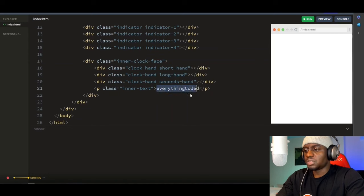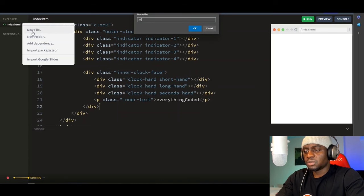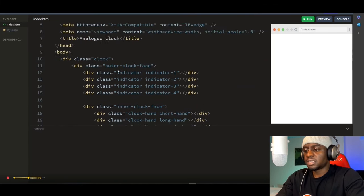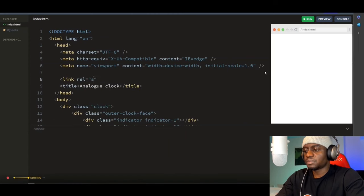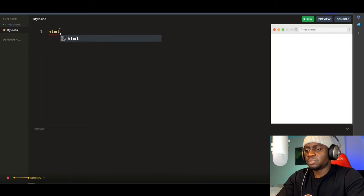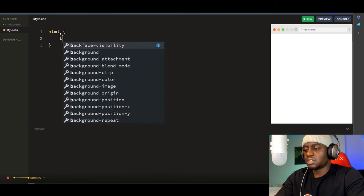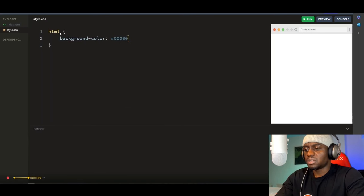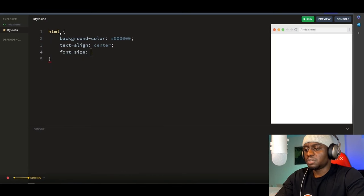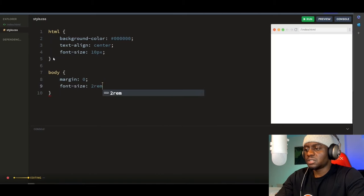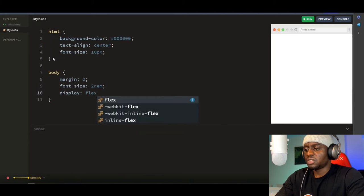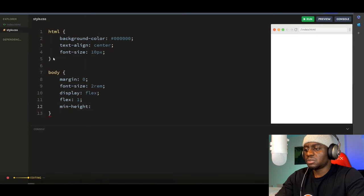And then give your clock a brand name if you like. That's the basic structure of our clock — now let's style it. I'll create a new file and call it 'style.css', then link it to our index file. Back in our CSS file, let's start with the page background. Grab the HTML tag and give it a background color of black (#000000), text-align center, and font-size 10px. Then grab the body tag: margin zero, font-size 2rem, display flex, flex 1, min-height 100vh, align-items center.